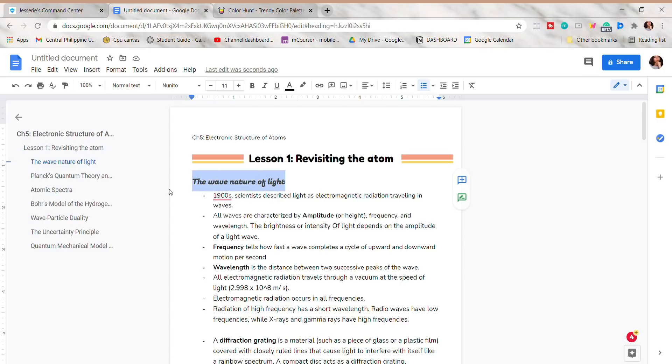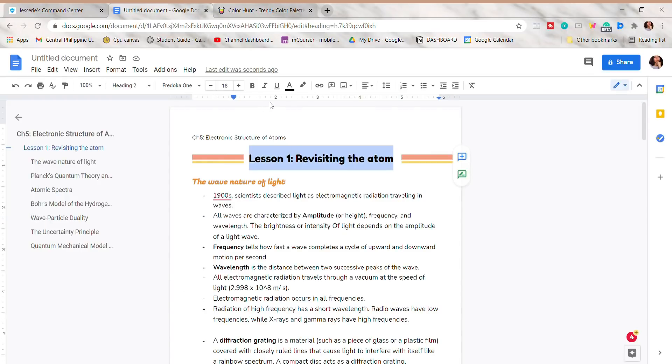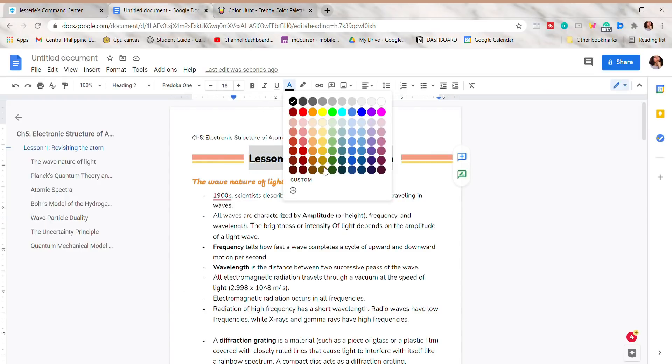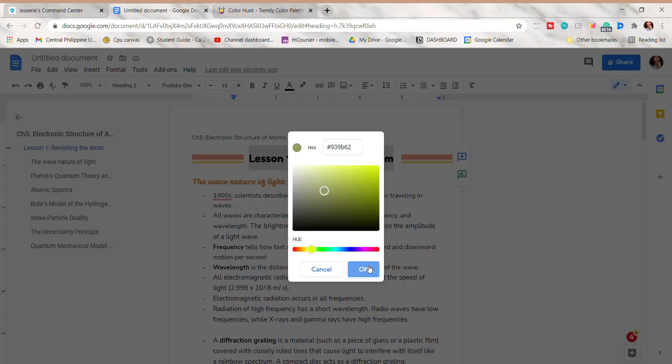Now I will change the font color of the text. I'm going to base them on the palette I chose from Color Hunt and adjust them a little. I will include a link to Color Hunt in the description box so you can check it out.